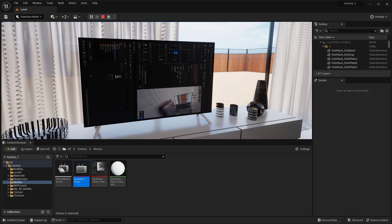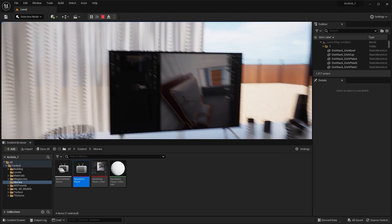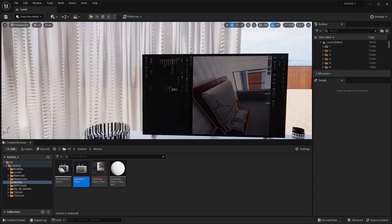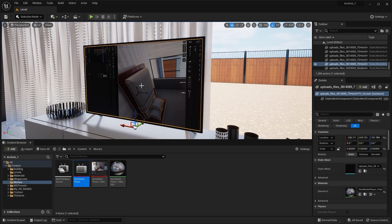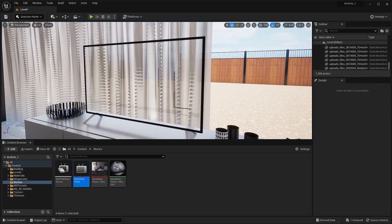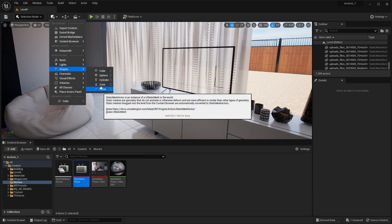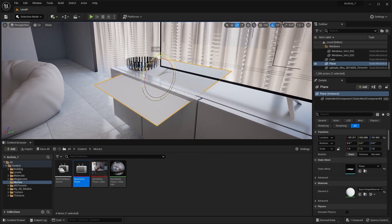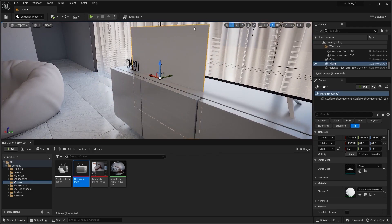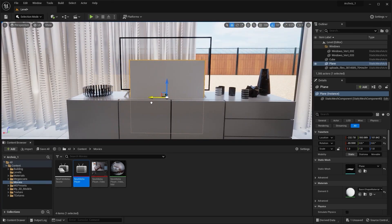If you're experiencing a problem where you have to rotate your video texture, or your video is not visible at all, that may be because of the static mesh on which you applied the media texture. I'll press Escape to stop the simulation, delete the static mesh, bring in a plane, rotate it on the X-axis by 90 degrees, and place it on the TV.